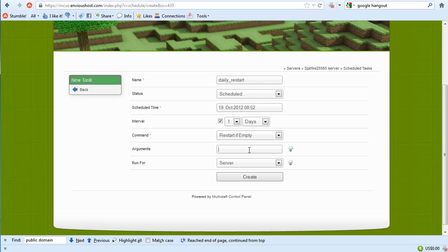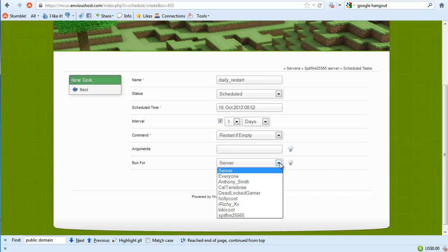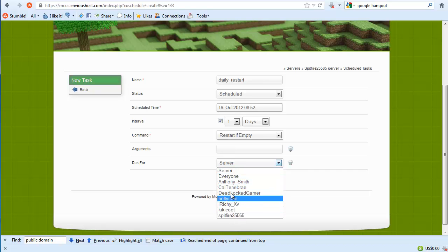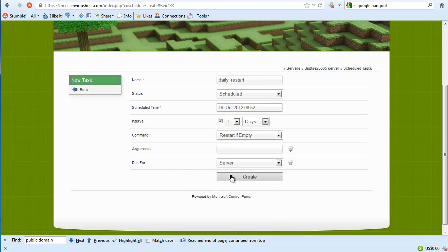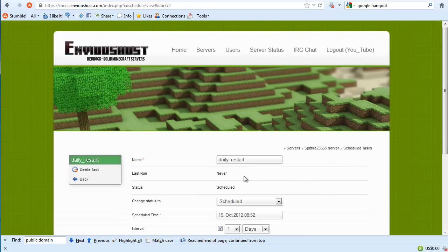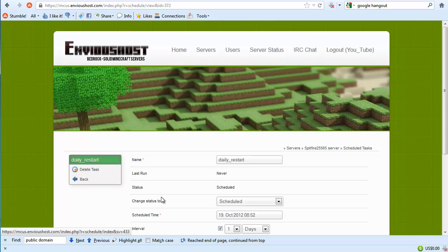And then run for, we're going to leave that on the server level. However you can actually set it to run for everyone or any of these users. We're going to go ahead and create. Now we didn't actually set it to run at 3 a.m.